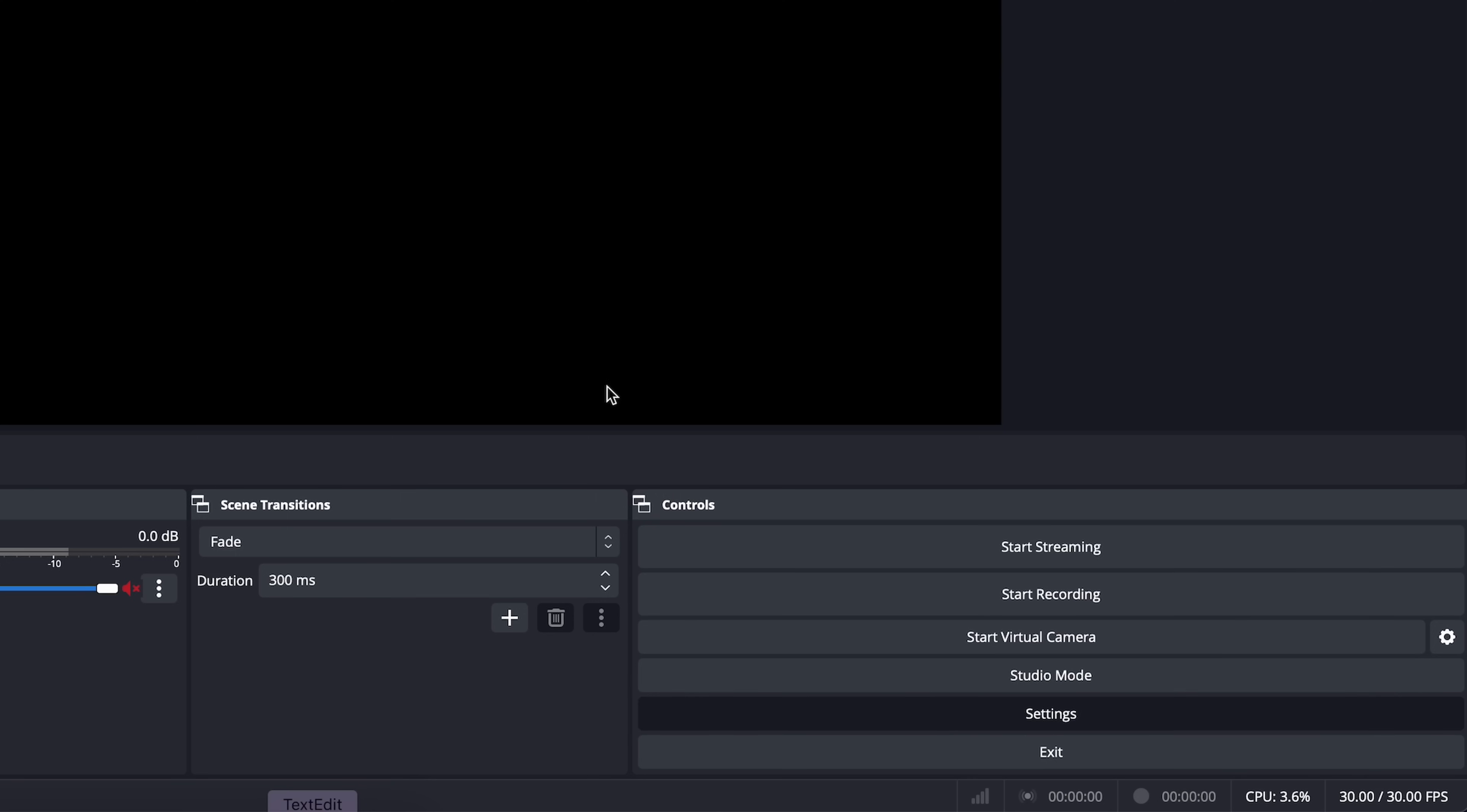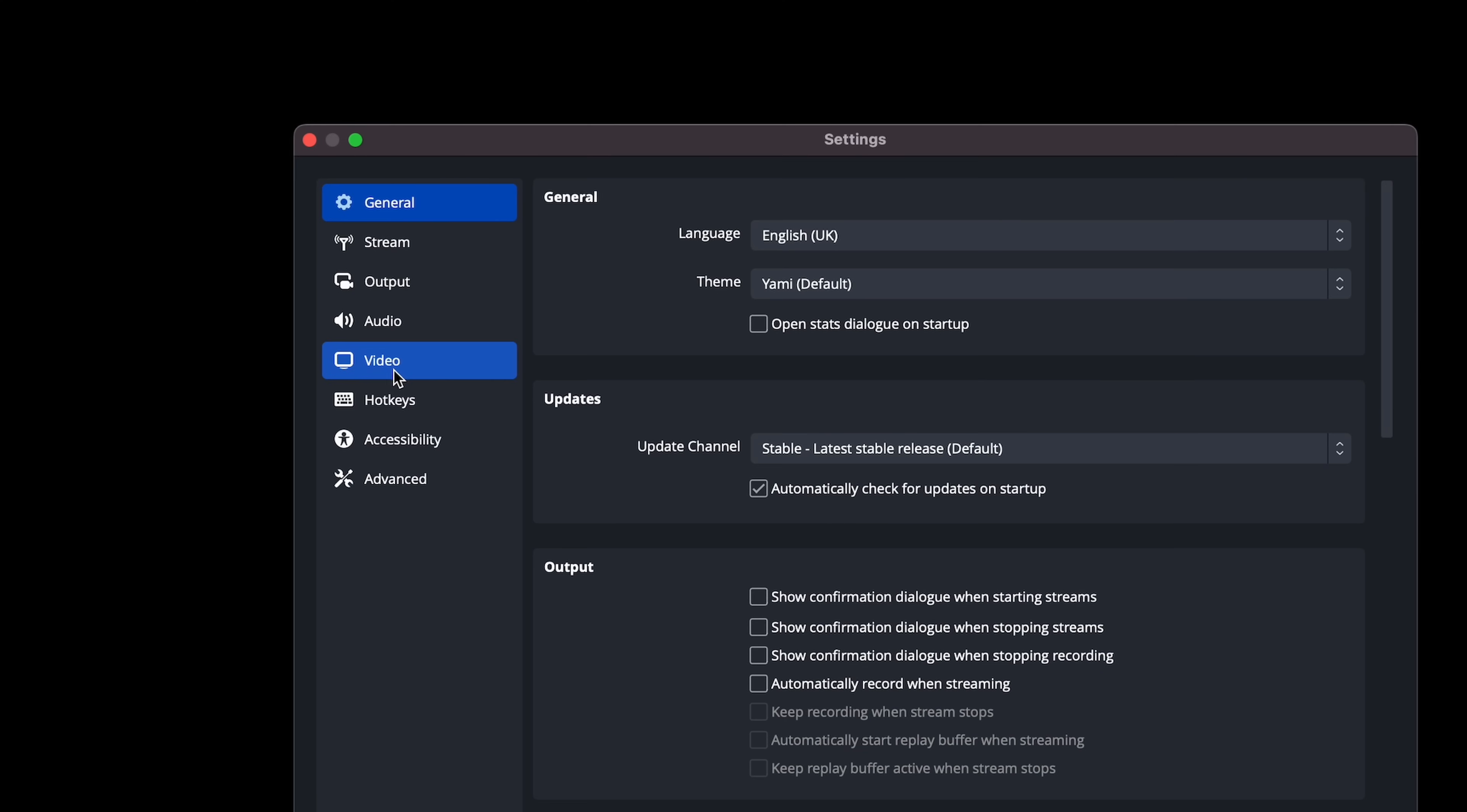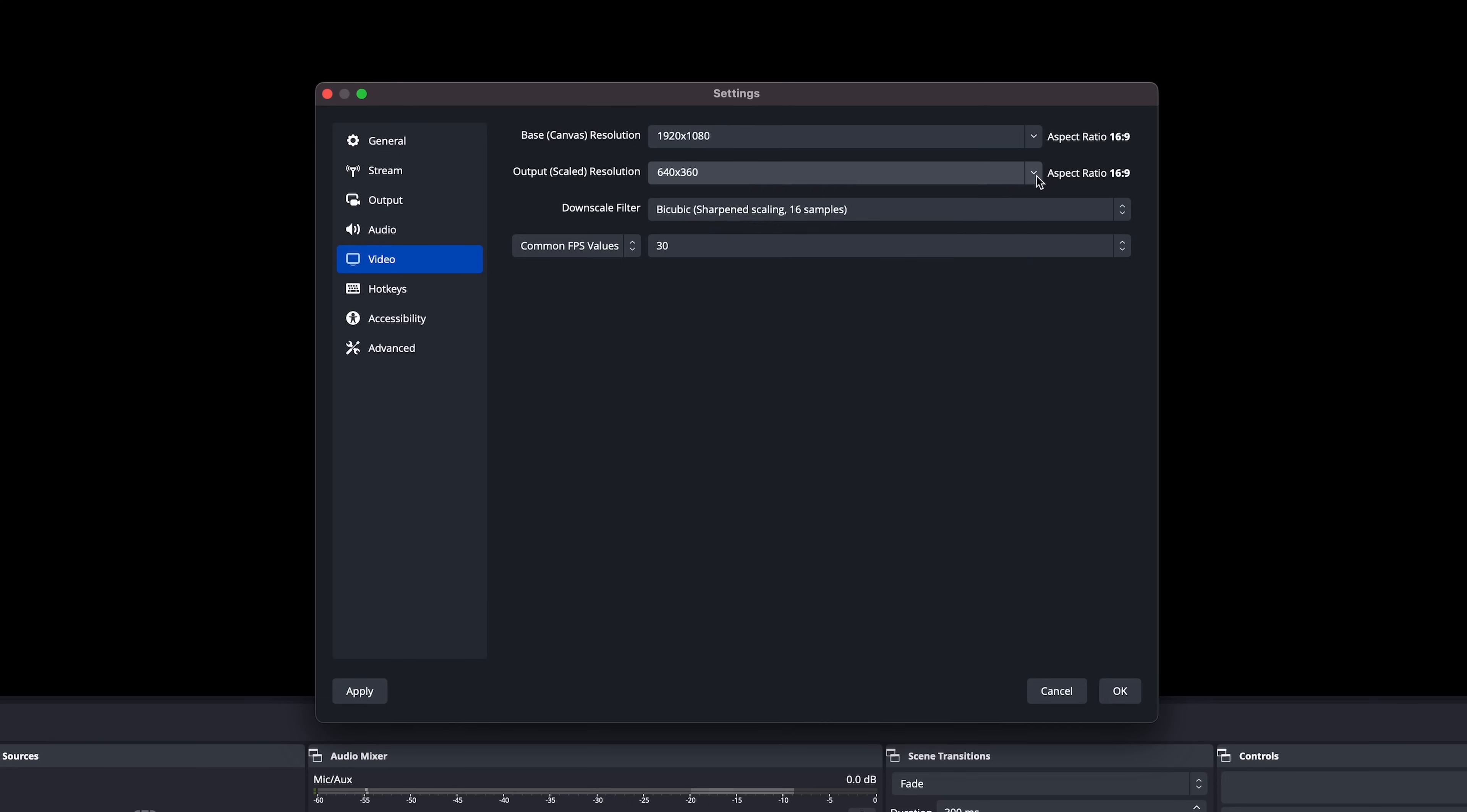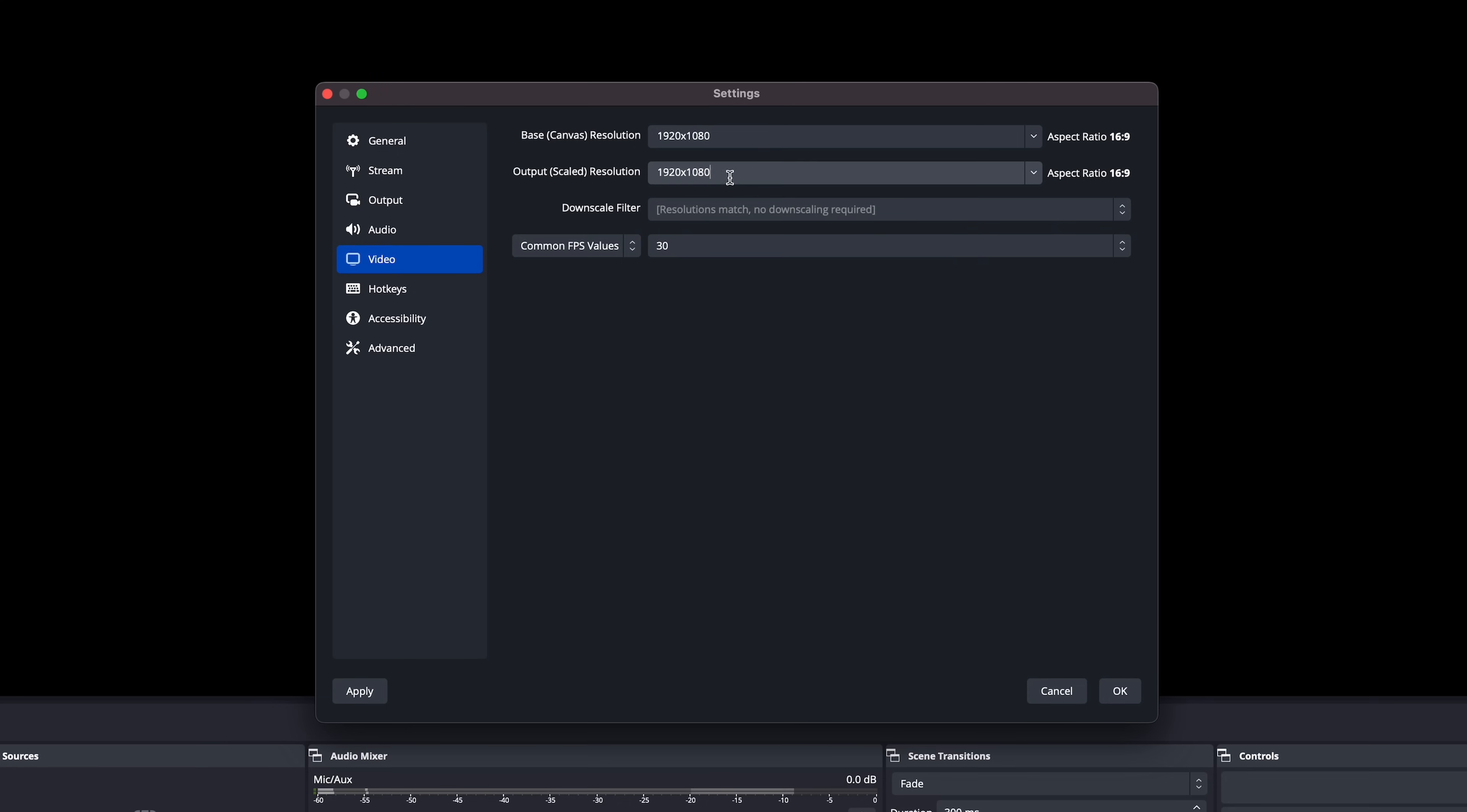First thing we want to do is set the output resolution to match our TV or monitor. Click on settings, click on video, then change both the canvas resolution and output resolution to the resolution of the monitor or TV that we'll be outputting to. We want to do this first, otherwise if we do our layout and then change the canvas size, we'll have to resize all of our windows manually, which is a pain.